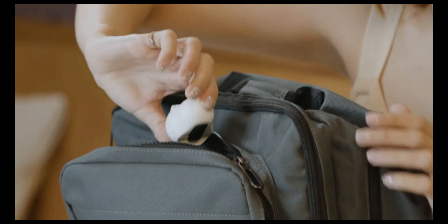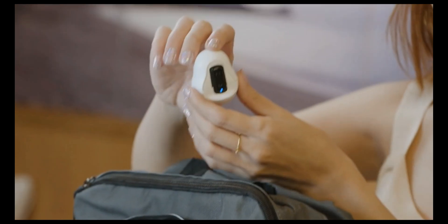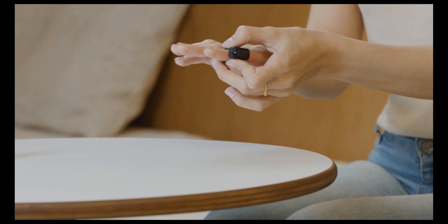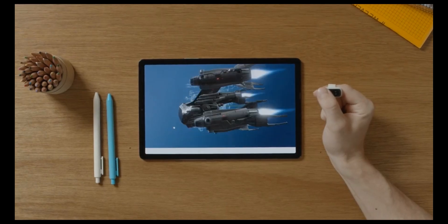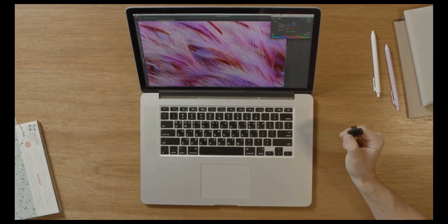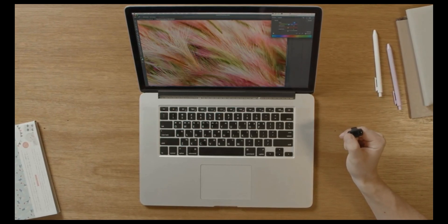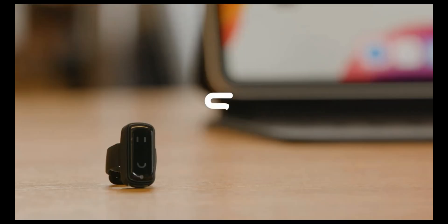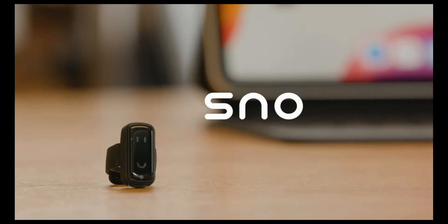Comfortable, easy to use finger mouse that helps you control any smart device. Snowl is an innovative controller perfect for the coming era of virtual reality.